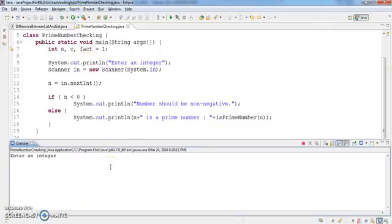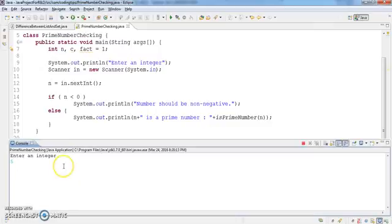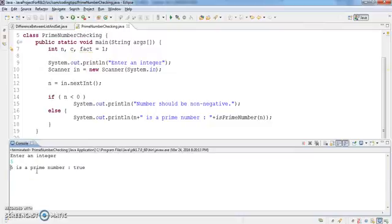Let's try another number. If I input 5, as we know 5 is divisible only by 1 and 5 itself, so 5 is a prime number. If I run this program and hit enter, it should show that 5 is a prime number. Yes, 5 is a prime number.